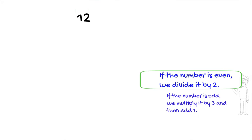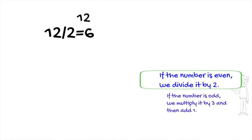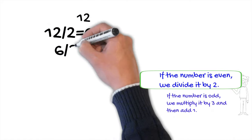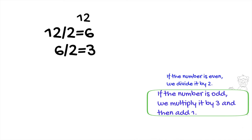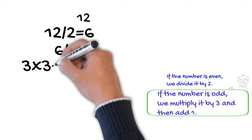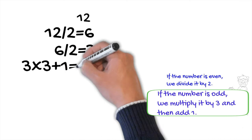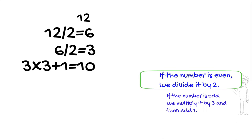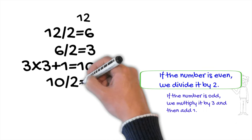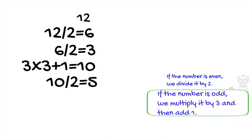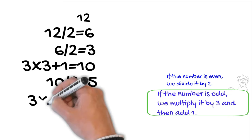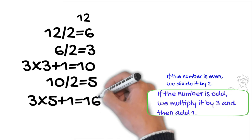It is an even number. Hence, we divide it by two and we get six, which is also an even number. So we divide six by two. We get three, which is an odd number. Therefore, we multiply three by three and add one. We have ten. Ten is an even number, so we divide it by two and we obtain five, which is an odd number. We multiply five by three and add one, ending up with sixteen.